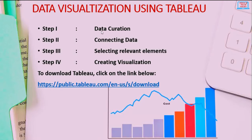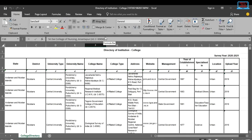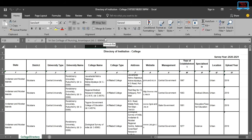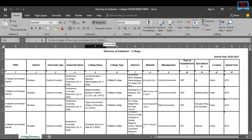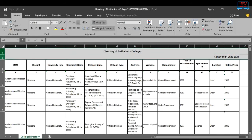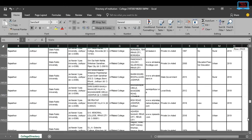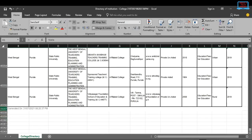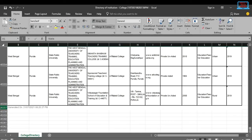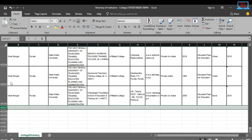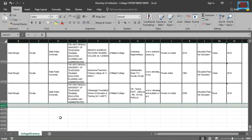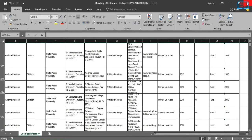Step 1 in data visualization is data curation — preparing the data. We will remove unnecessary rows. Rows 1 and 2 only provide the name of the dataset, so we delete them. The last row only shows the date the file was generated, so we delete that too. Once the data is prepared, save and close the file.